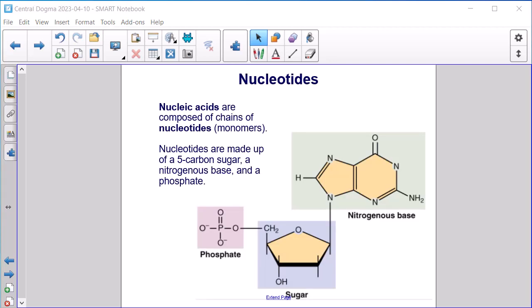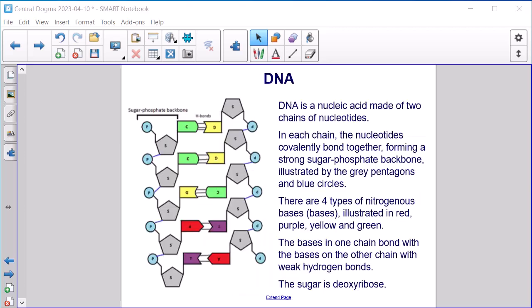Nucleotides. Nucleic acids are composed of chains of nucleotides, which are monomers. Nucleotides are made up of a five-carbon sugar, a nitrogenous base, and a phosphate group. DNA is a nucleic acid made of two chains of nucleotides. In each chain, the nucleotides covalently bond together forming a strong sugar-phosphate backbone.